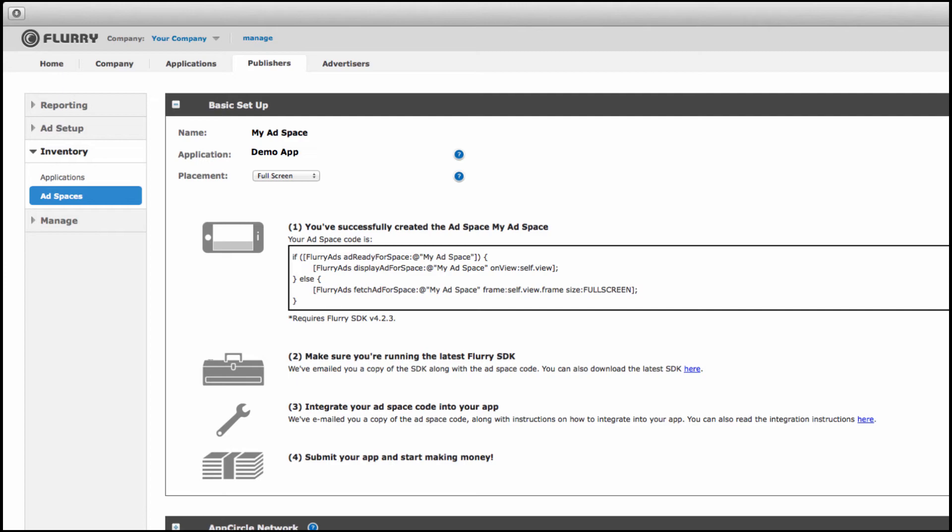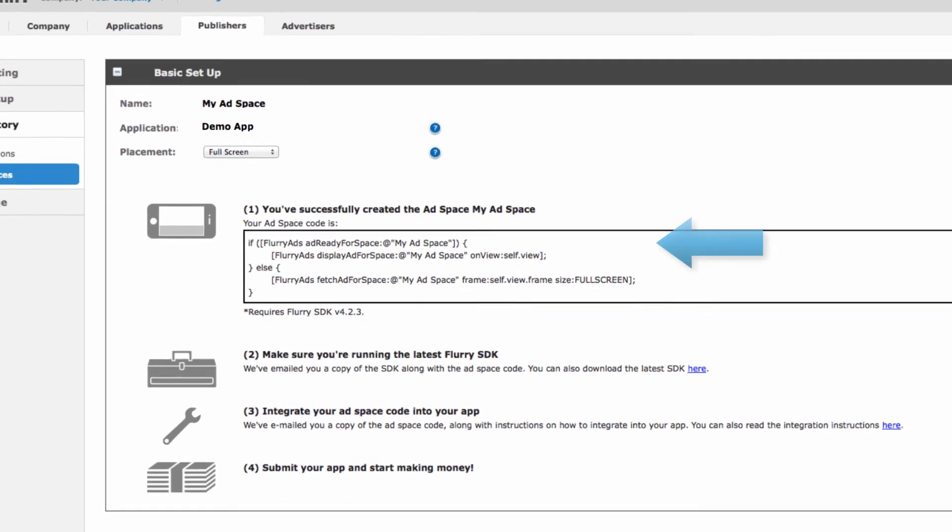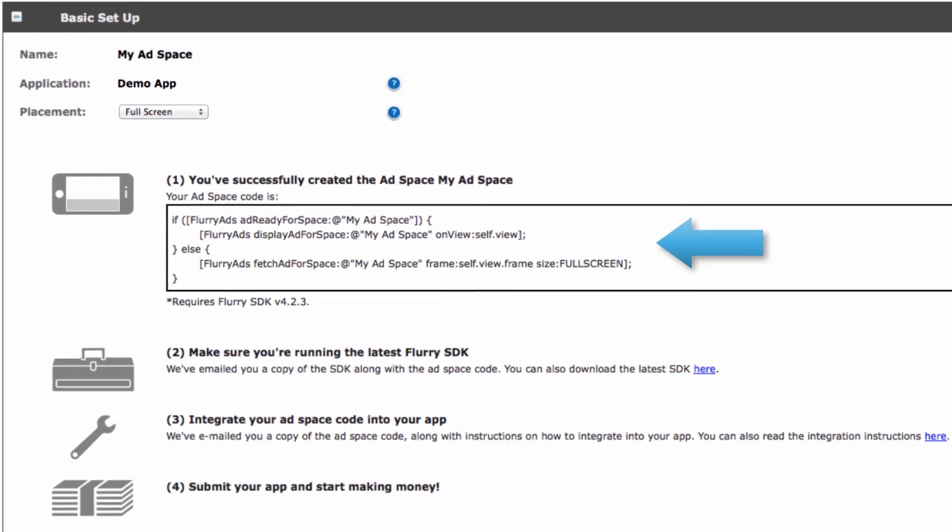First take the ad space code provided to you here and add it into your app. You'll also receive this code in an email sent to you by Flurry. If you have any questions about how to integrate this code please visit our support site support.flurry.com.